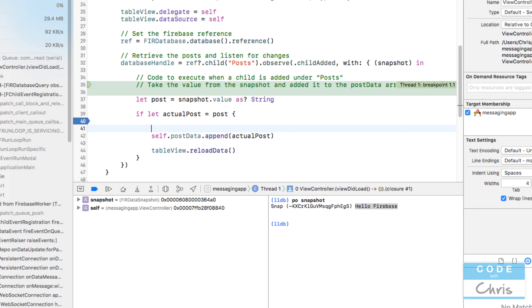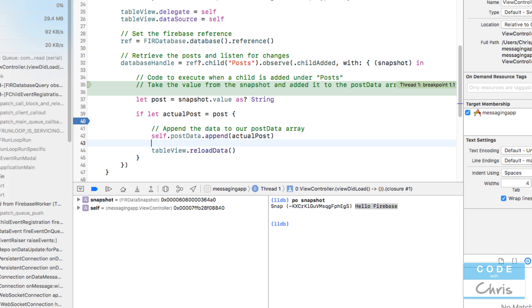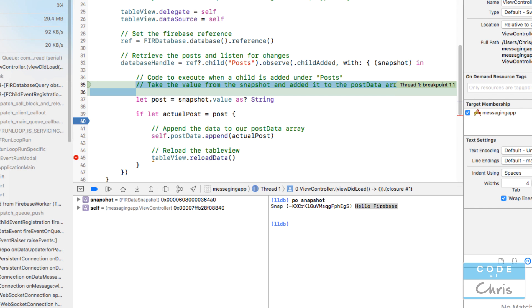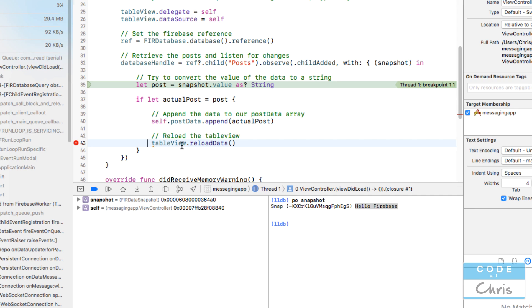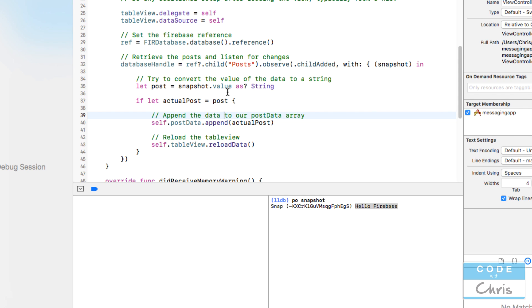We're going to append actualPost into postData, into our array, and we're going to call reload on the table view to refresh the data. So tableView.reload data. Let's write some comments so it's clear what we're doing. Try to convert the value of the data to a string. Append the data to our post data array. Reload the table view. I'm going to remove the breakpoint, use self here, and run it again.